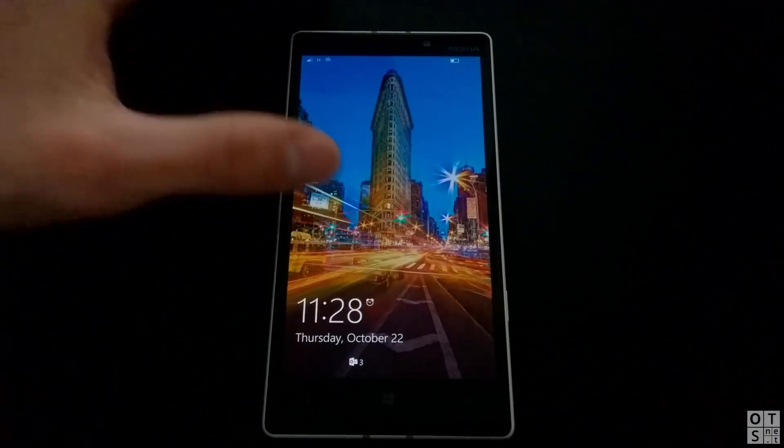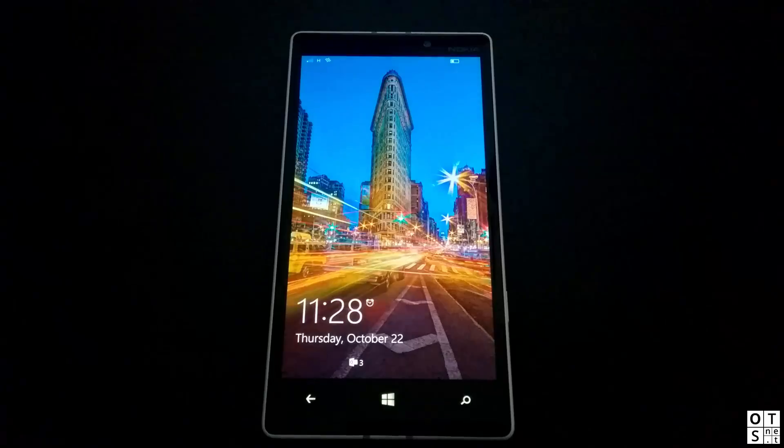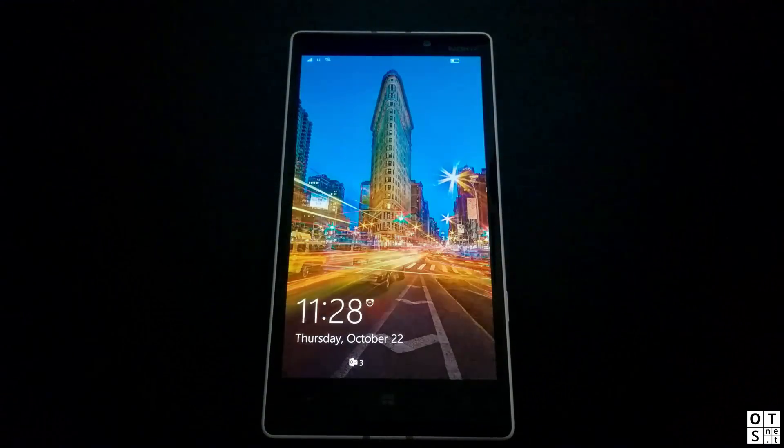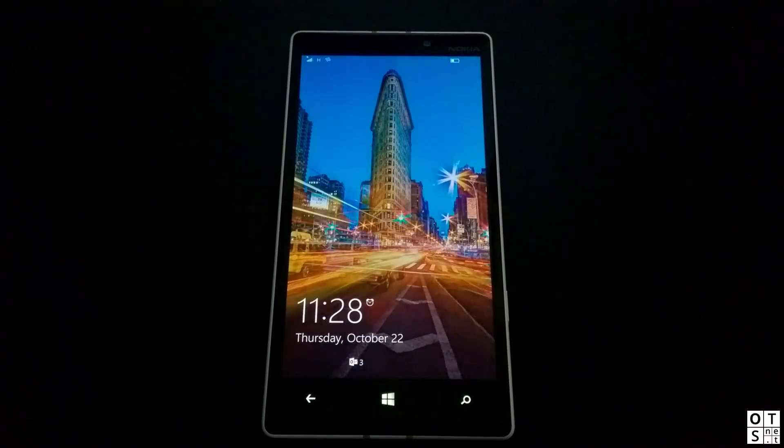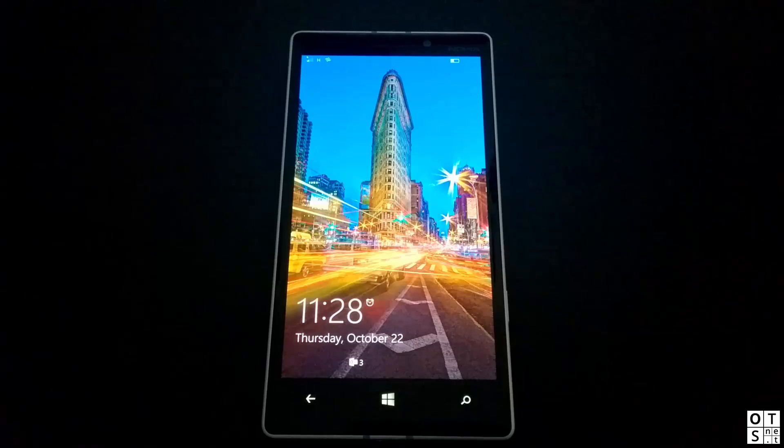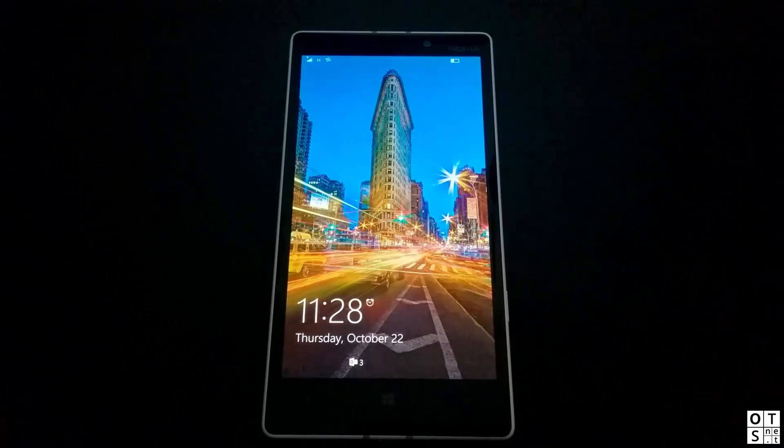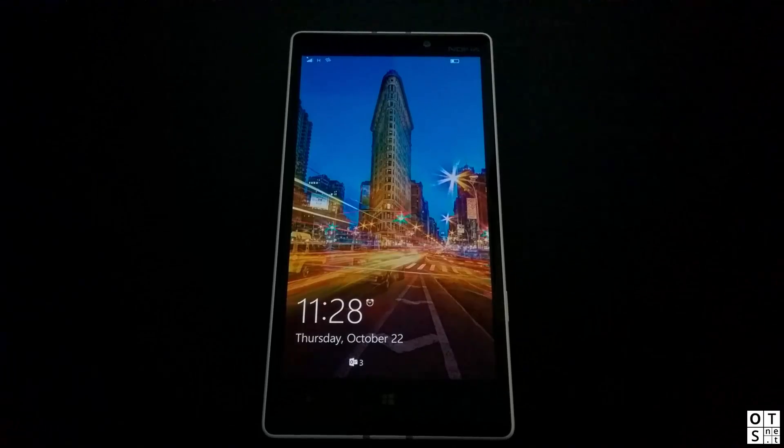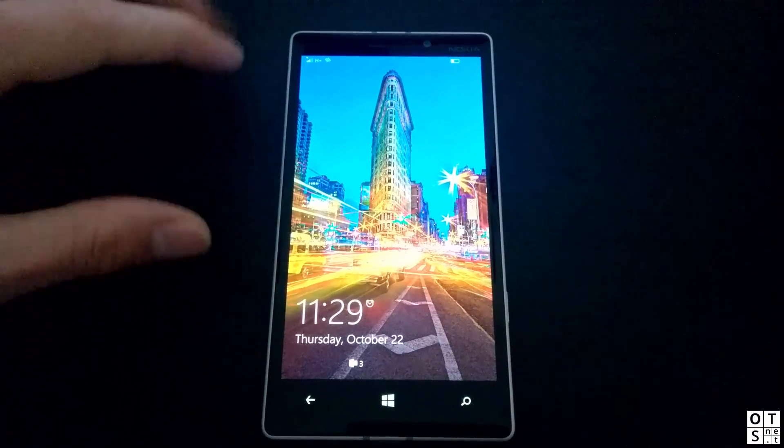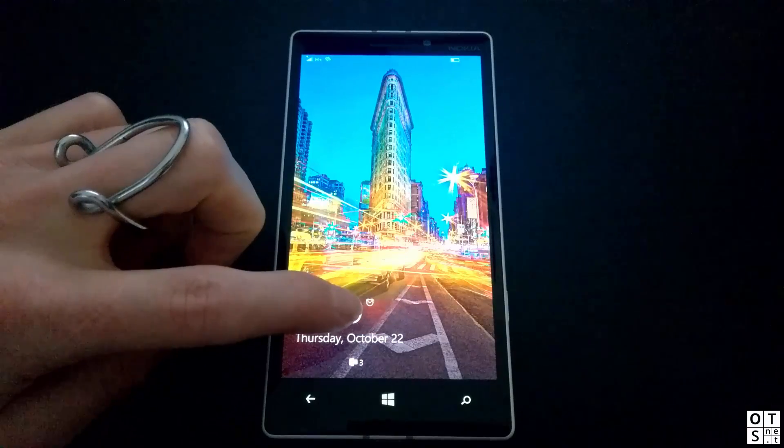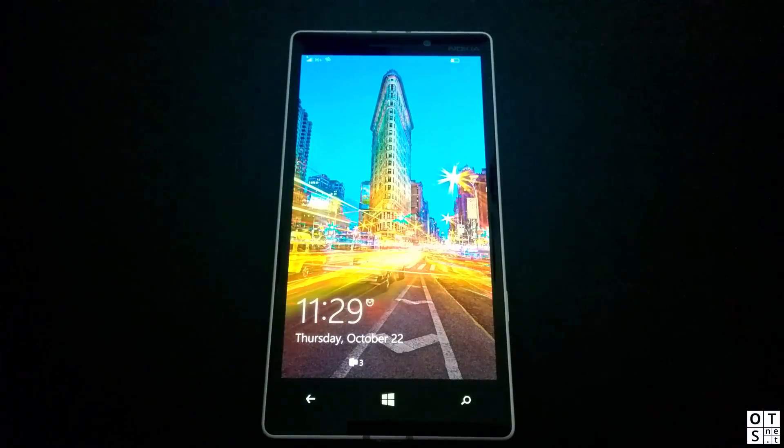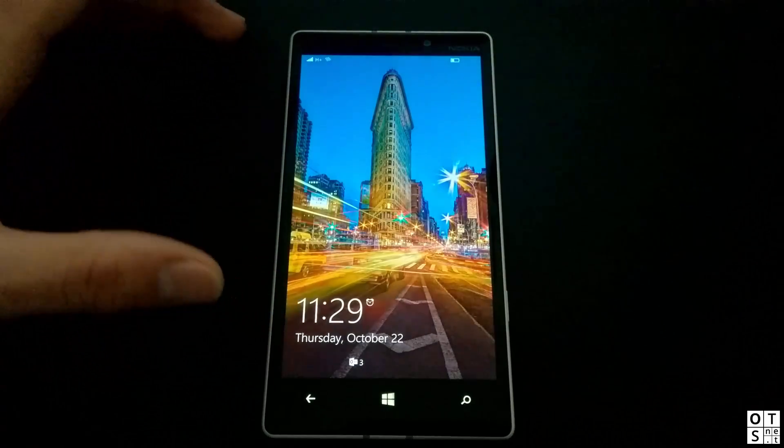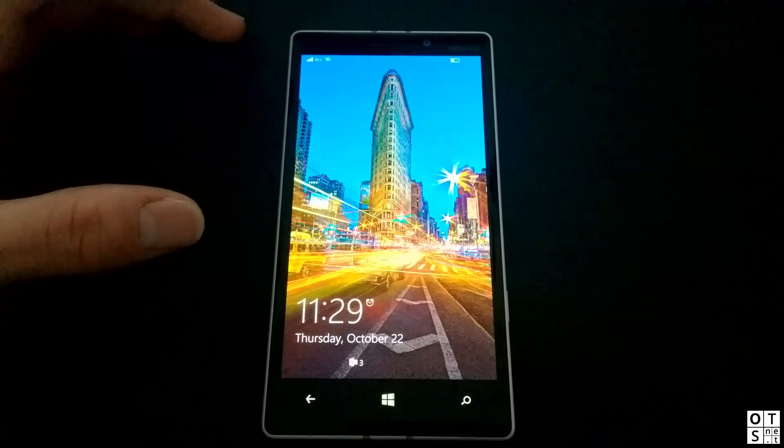So here we are. I have here another Lumia 930 with Windows 10 Mobile installed. The first change which we have got with this build is, as you can see it here, it's the alarm icon. If you have set an alarm with the system alarm app, you get now such an alarm icon here so that you know you have set an alarm.